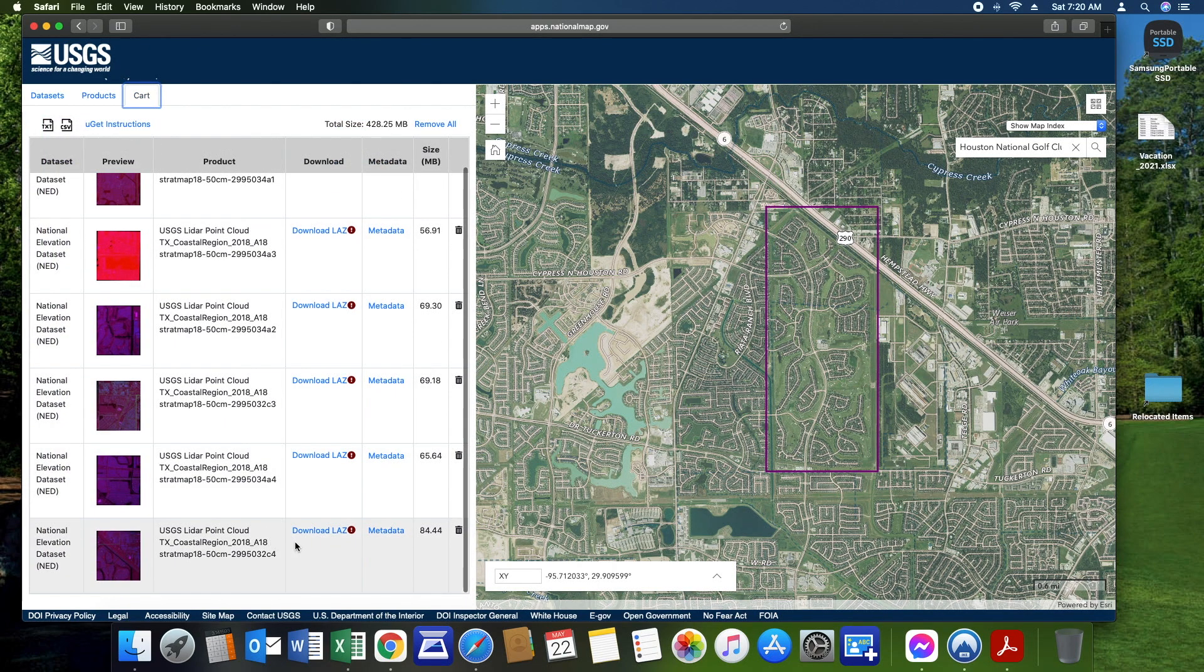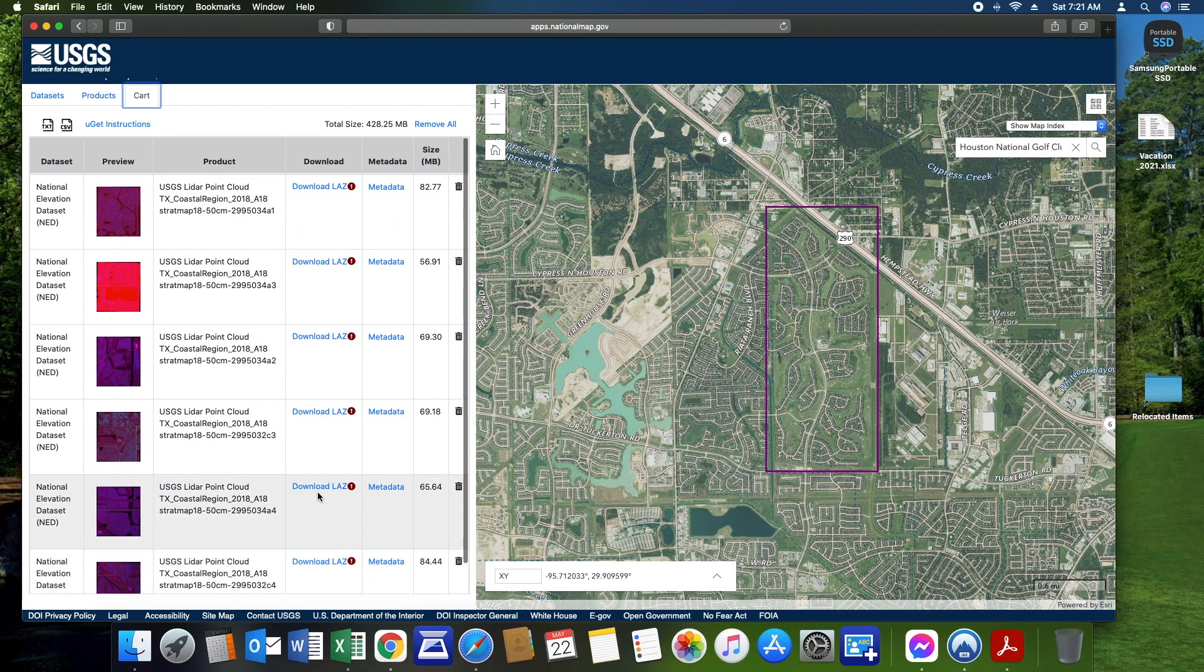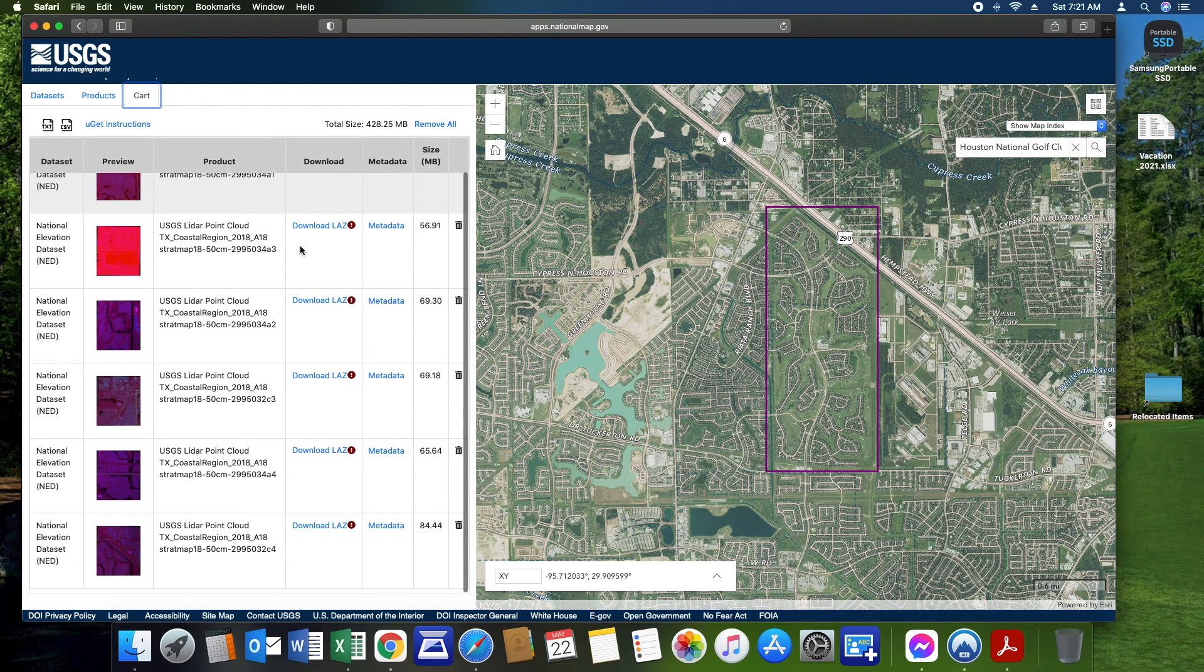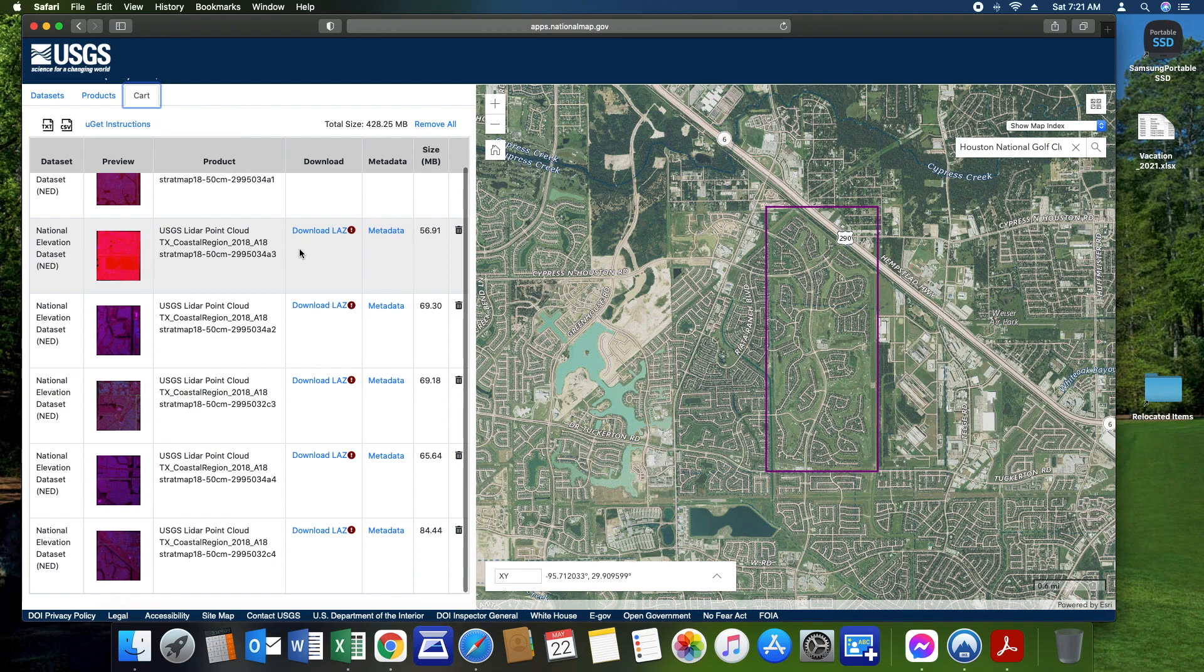As we discussed, you're going to have to go through each of these and download each of the LAZ files and the metadata. Make sure you get all of them and then download them in the same folder that you're going to be making your course.